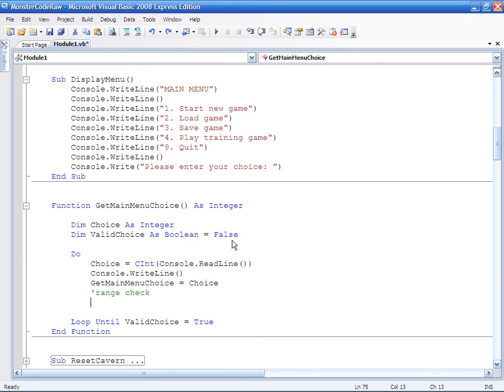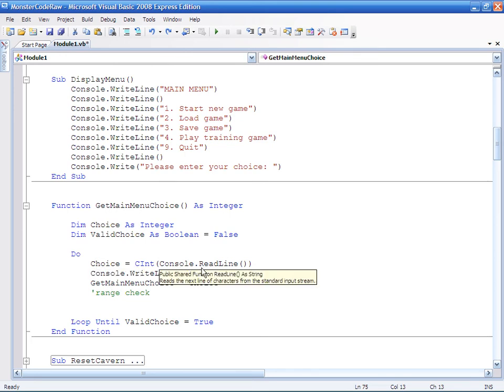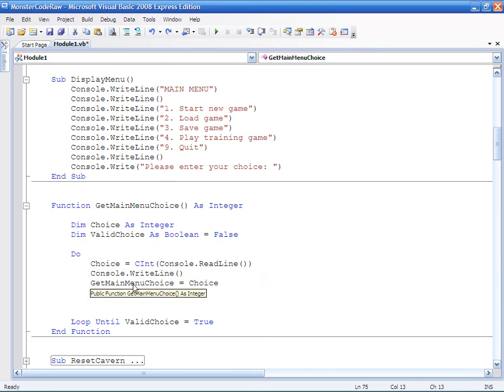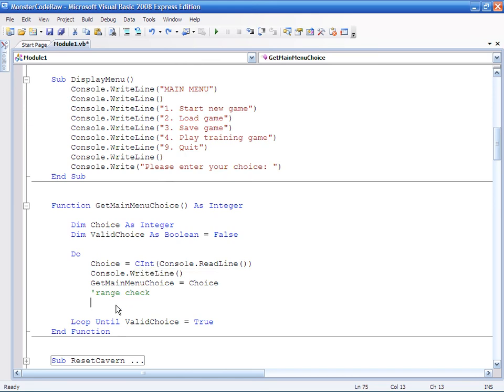And then we actually get to the main range check bit. So at the moment the user will input something in and it will get returned to the function here. Obviously it's converted to integer. But there is no check and that's what we're going to do.